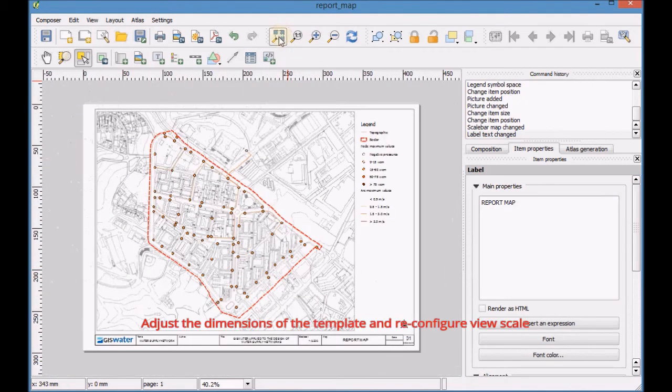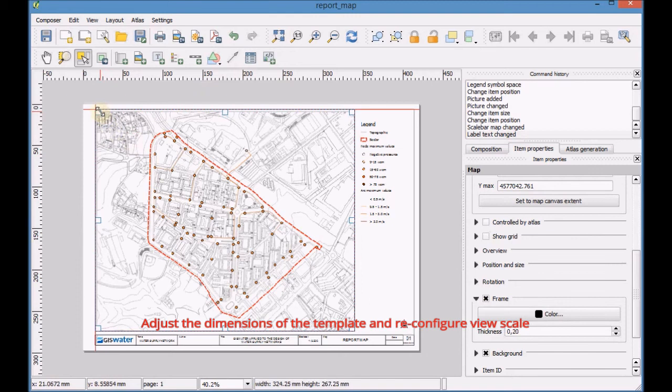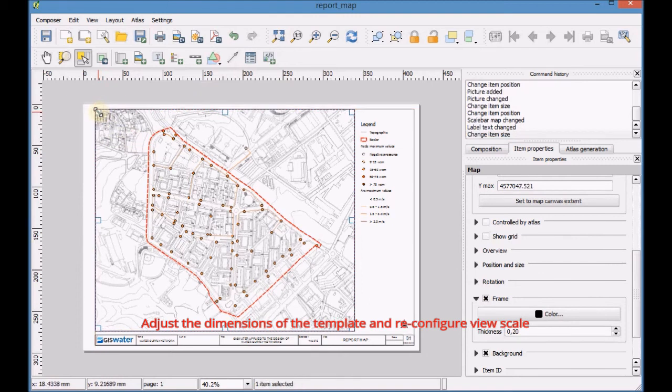Adjust the dimensions of the template and reconfigure the view scale.